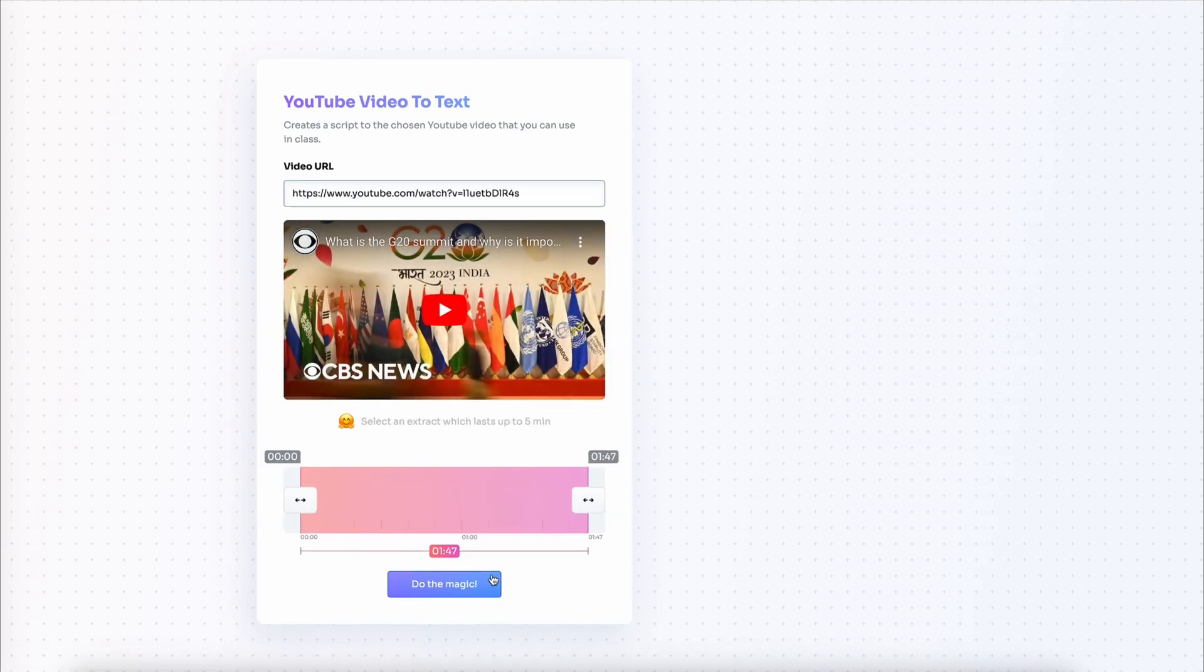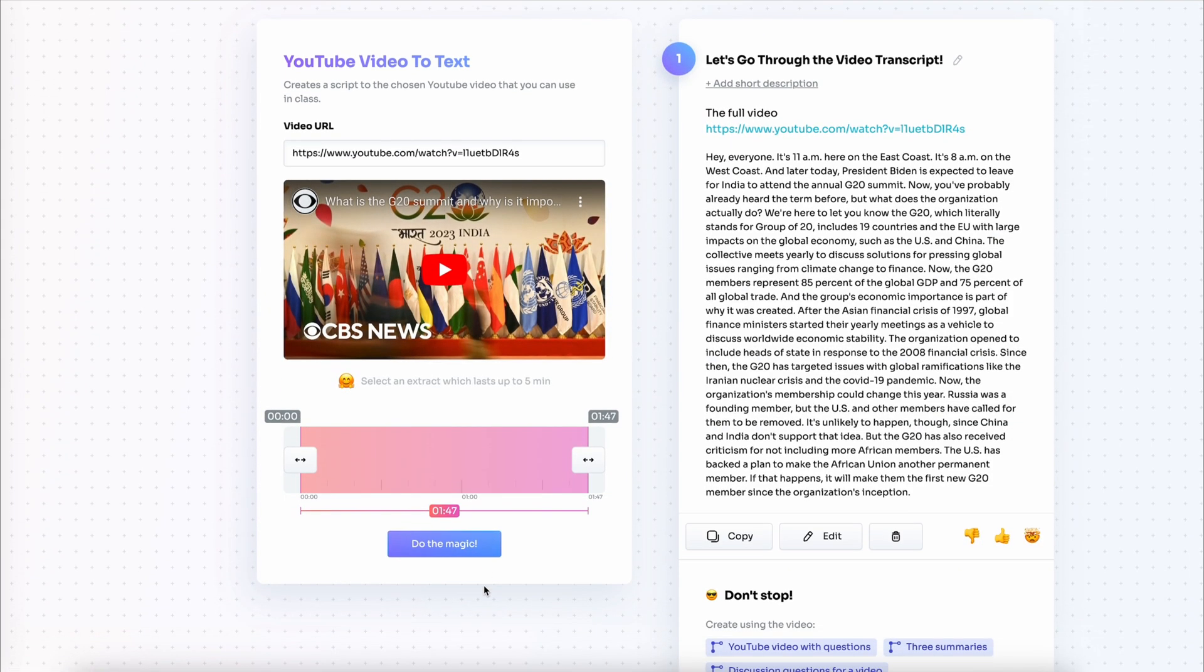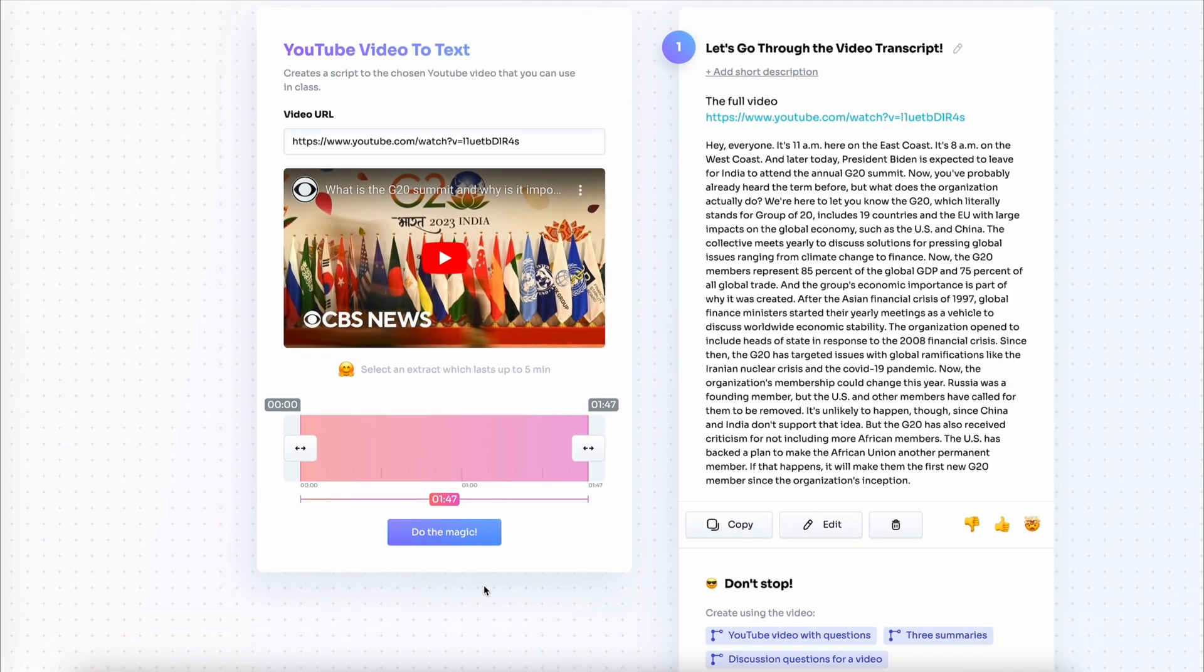I copy the link into the YouTube video to text tool and I get the transcript immediately. Now I already have an idea that today in this class I want to work with listening.